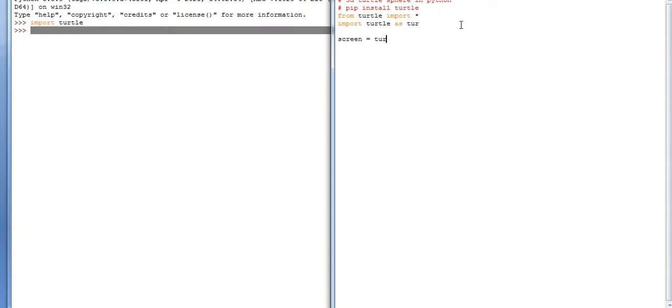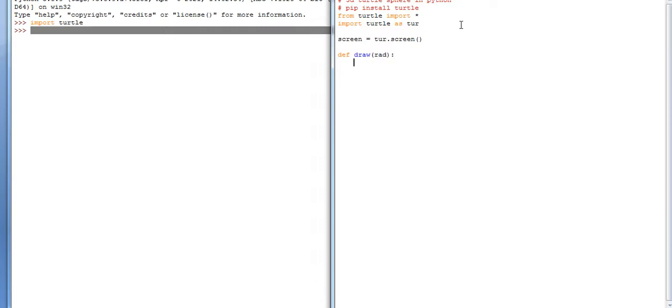Now draw a function def draw, taking radius. Then making a loop for i in range - range should be like that.